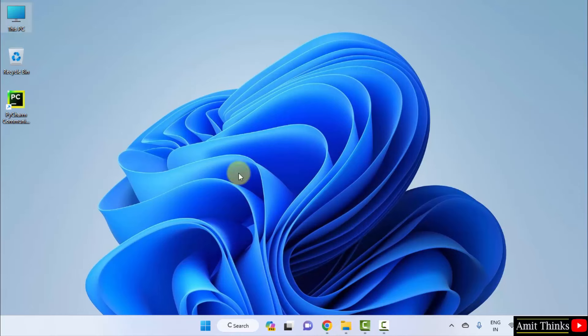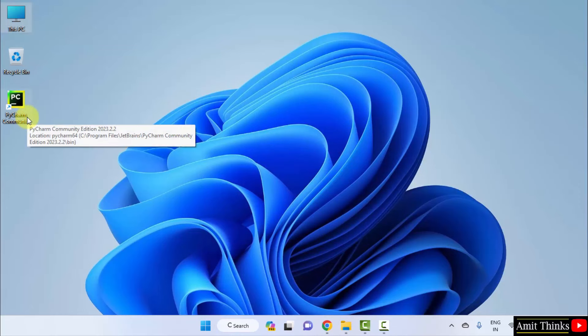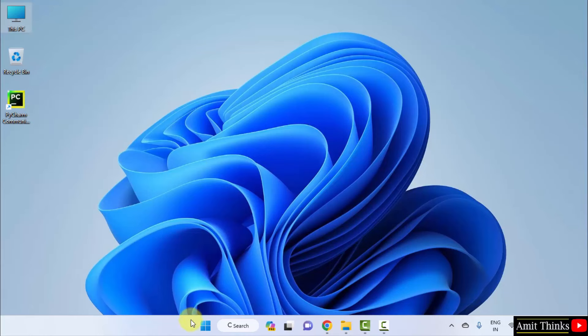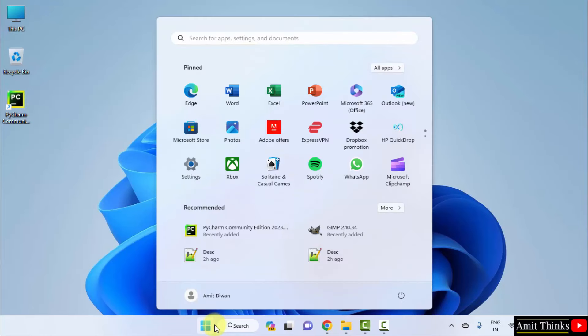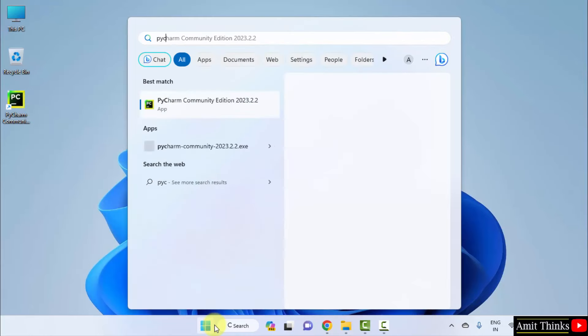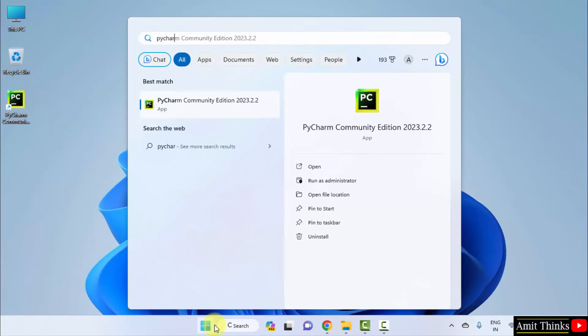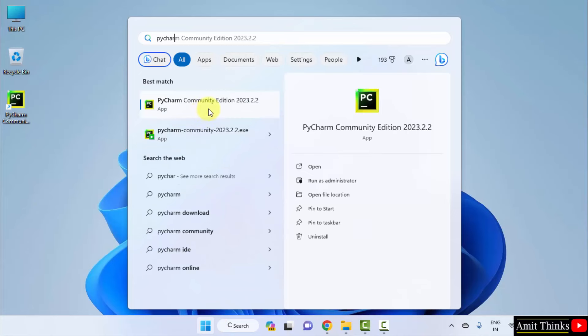Now, let us open PyCharm and connect Python with PyCharm. You can also go to start and type PyCharm instead of going for the shortcut. Here it is. Community edition. Click open.